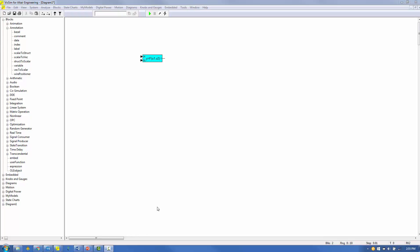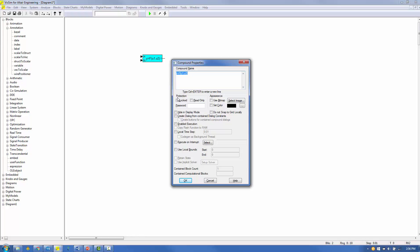To access the compound block properties, enter Control-Right button on the compound block. A number of configuration options are available. You can password protect the block contents. You can display an image on the compound block. You can present internal parameter settings using dialog constants to make the compound block more user-friendly. You can force the compound block to execute at conditions you define using the Enabled Execution option, or have it execute at its own local time step.